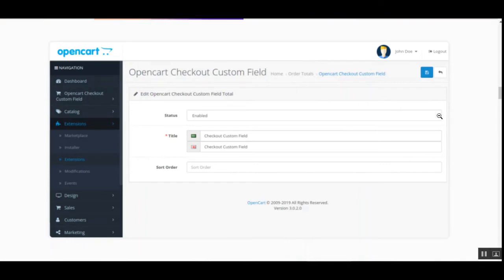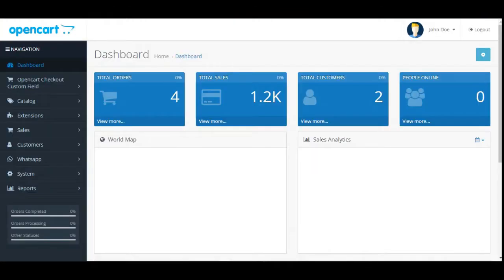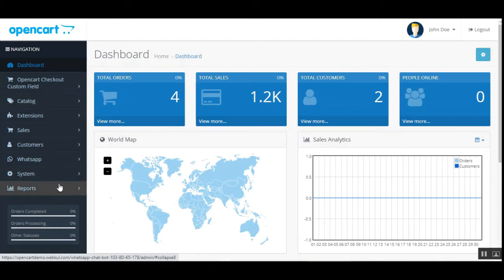After opening it, you can enable or disable the particular functionality. You can also set up the title that would be visible to customers for the checkout custom field, and set the sort order. This was the initial configuration — then you just tap the Save button.